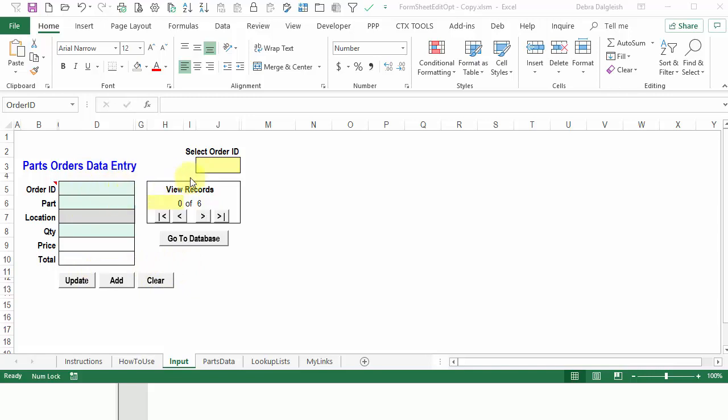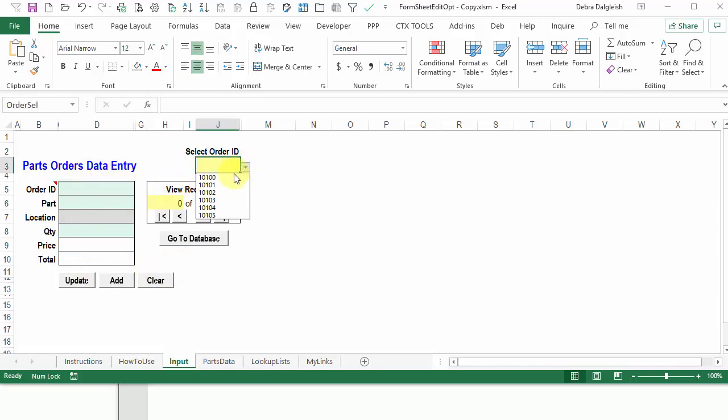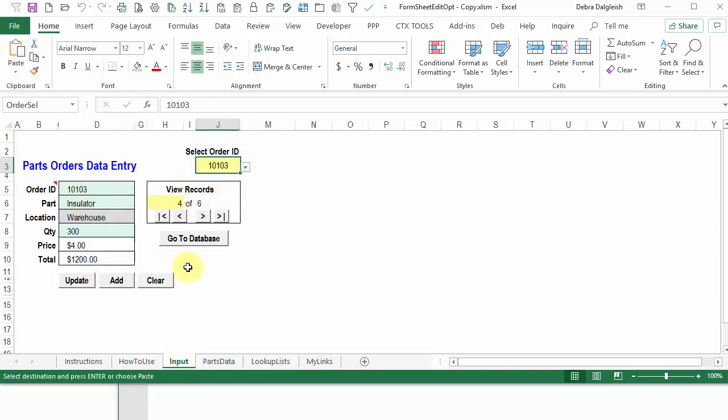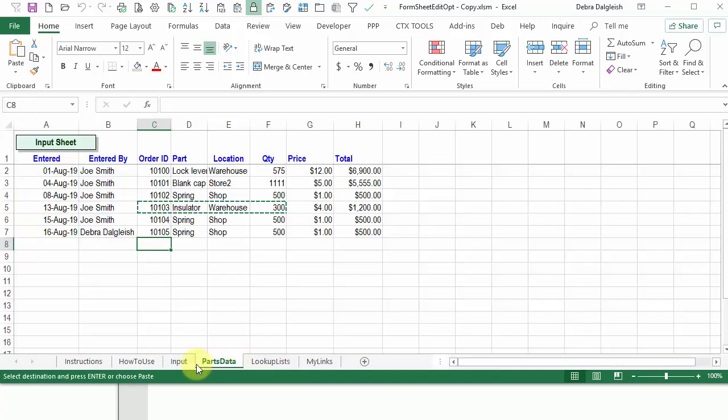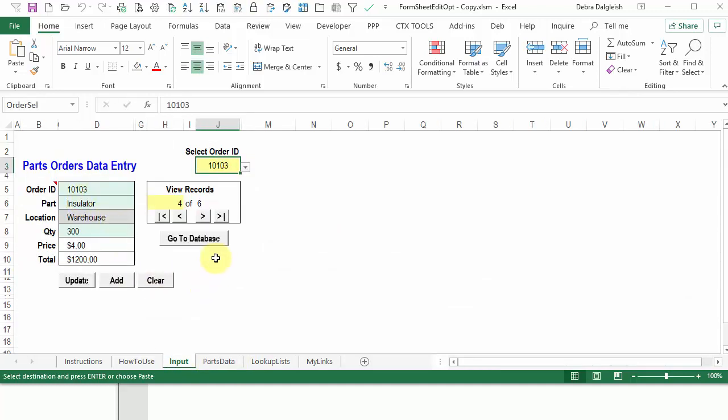Now in this workbook, you can select an order ID and see the information about that order. We're working on an input sheet here, and all the data is stored over here on parts data. Now some people want to adapt this technique to their own workbooks where the sheets are not called input and parts data.